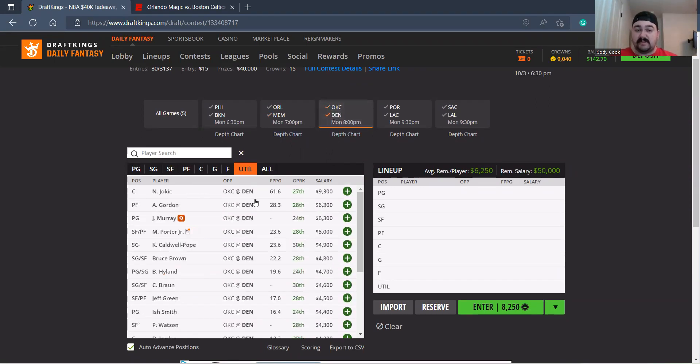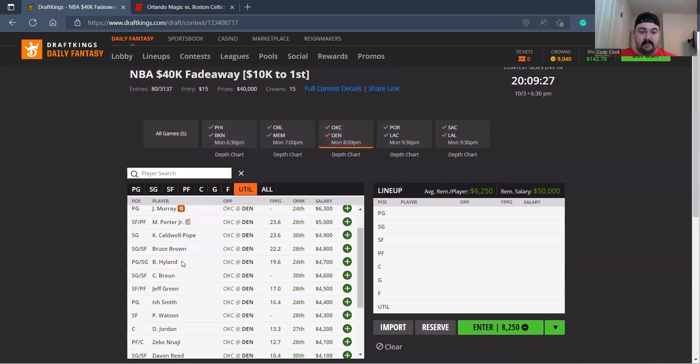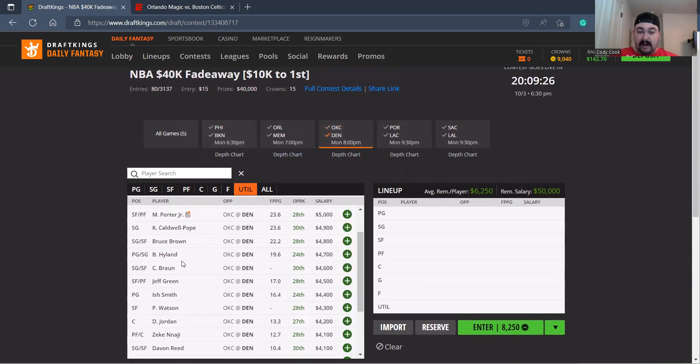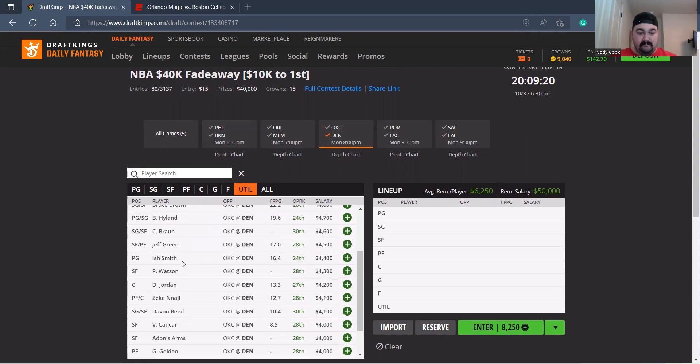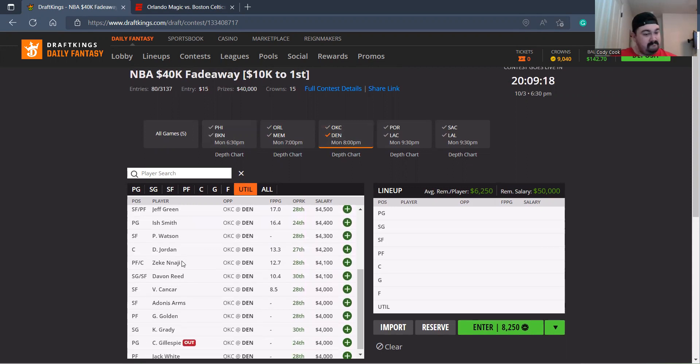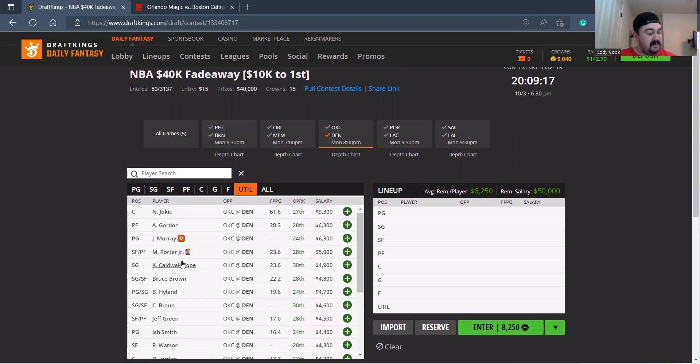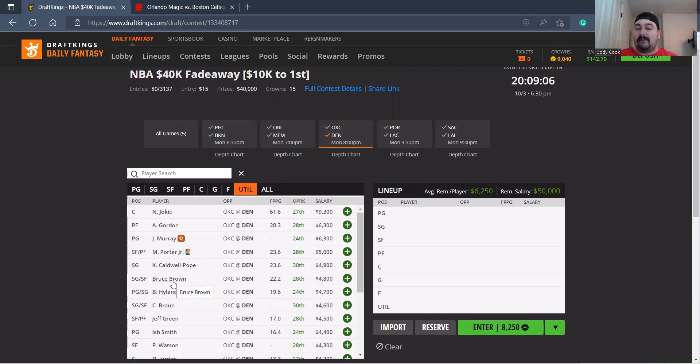On the Denver side, Bruce Brown would be the main target for me at 4-8, and Bones Hyland at 4-7. I like both those guys a ton. I don't think they're gonna play much of Nikola Jokic personally. I don't think they're gonna really play much of Aaron Gordon honestly. But I like me some Braun, I like me some Hyland, I like me some Bruce Brown. That's kind of where I'm looking at.